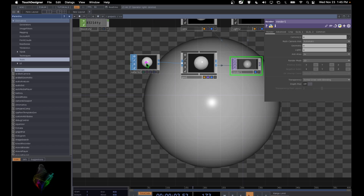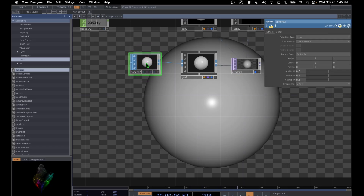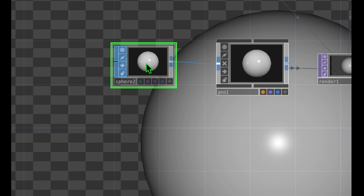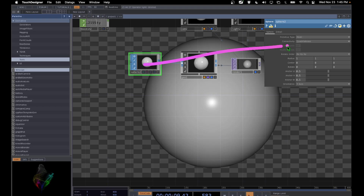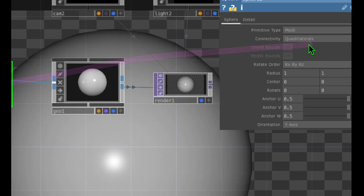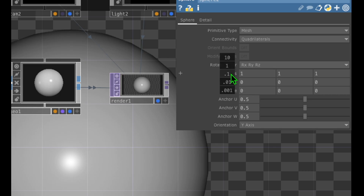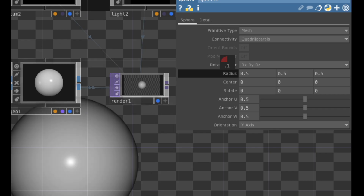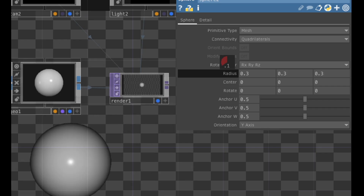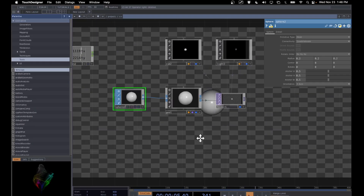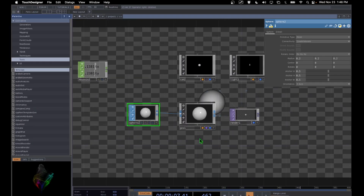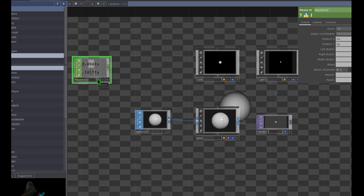Let's make the sphere a bit smaller. Select the sphere operator, look at its parameters in the top right corner, click on the radius parameter, hold down the mouse button, and drag left to dial the radius down to about 0.2. Now we have a much smaller sphere.